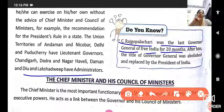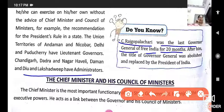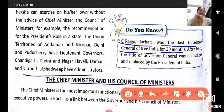After independence, the title of Governor General was abolished and replaced by the President of India. The first Lok Sabha election was held in 1950, after which the position of Governor General was replaced by the elected President. During British rule, the Governor General used to be British, but after independence for about 20 months Rajagopalachari served, and then the country elected its own President.